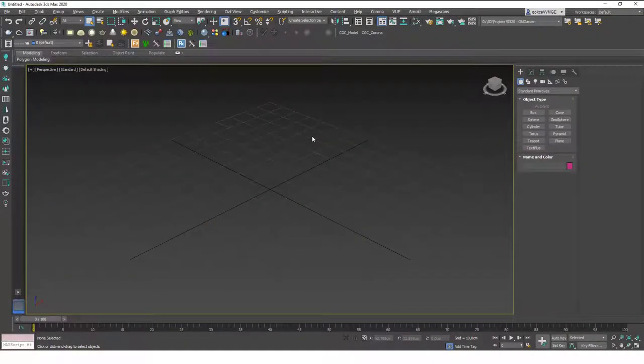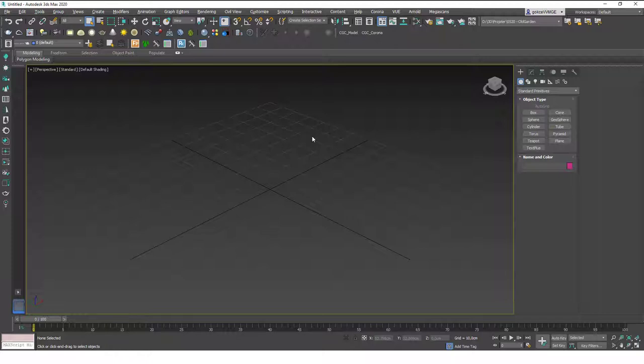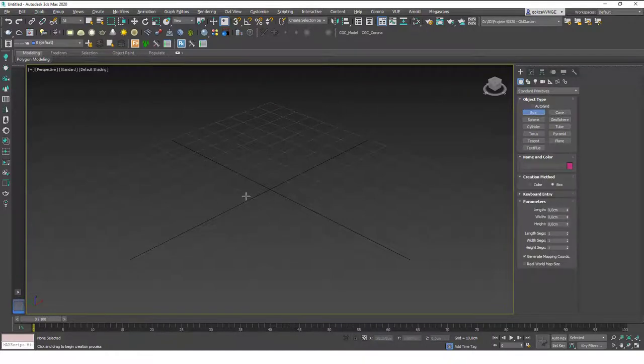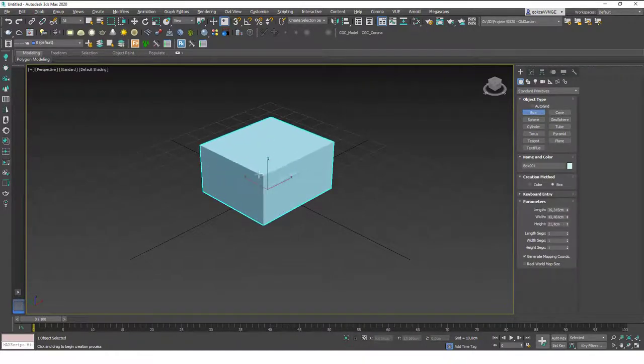Hello friends, this is Gokce from CGCave.com and today I'm going to show you an alternative way to the pivot point. It's called the working pivot and we will use the pivot point, everything is the same. The only difference is this doesn't change the pivot point of the object. It only creates a temporary pivot point that we can rotate things around or scale things.